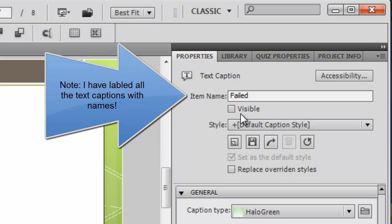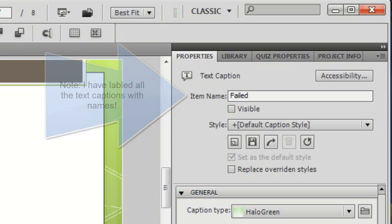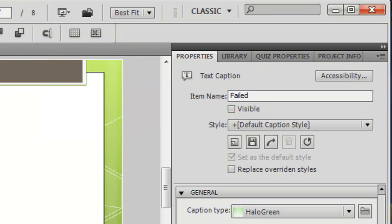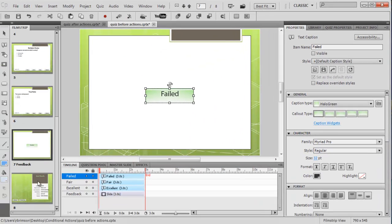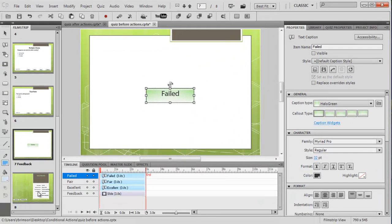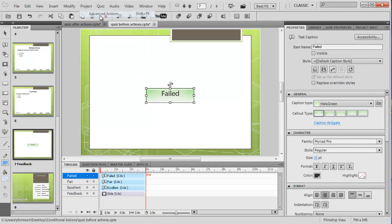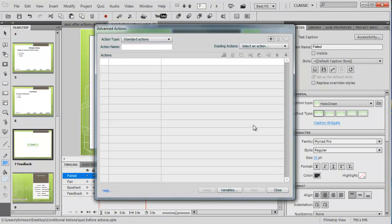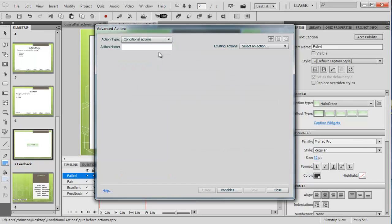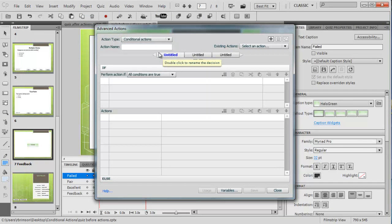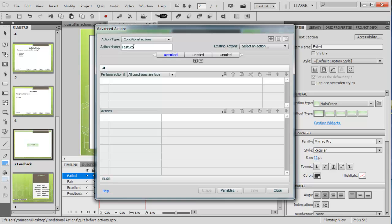When the script runs, the advanced action runs, it will show these depending on how well you did in the questions. Then you'll get your proper score at the end. Let's go straight in and go Project Advanced Actions. Let's go to Conditional Actions because it's a condition, and we'll give it a name. I'm just going to call this test score.